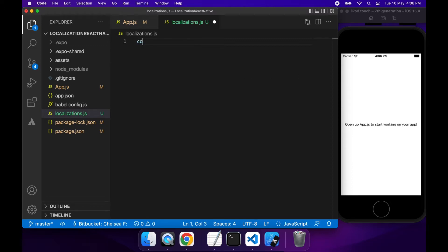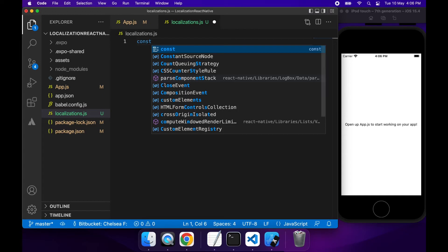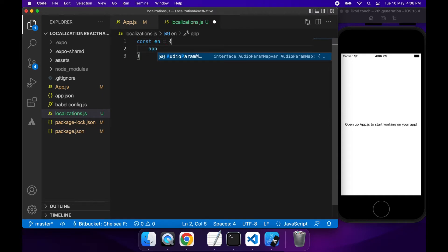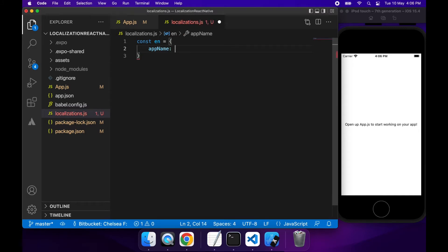So first off, you're just going to want to define your different objects. So those are just going to have properties with the property will link to a translation.